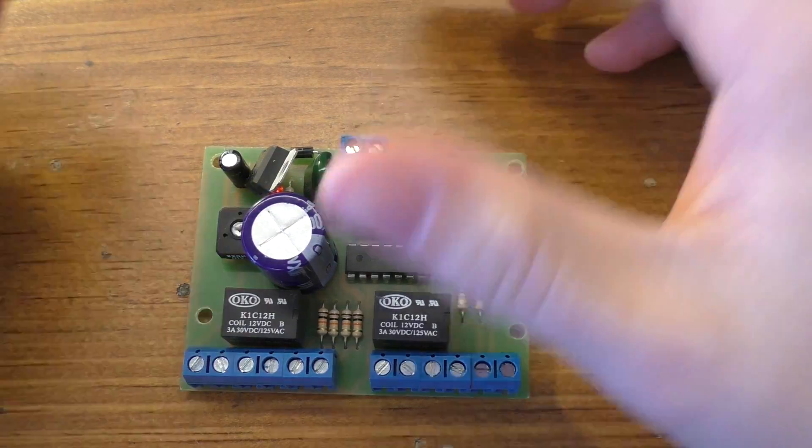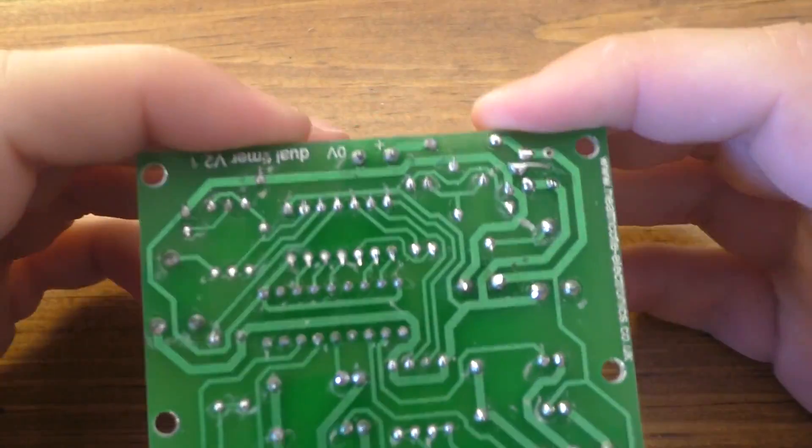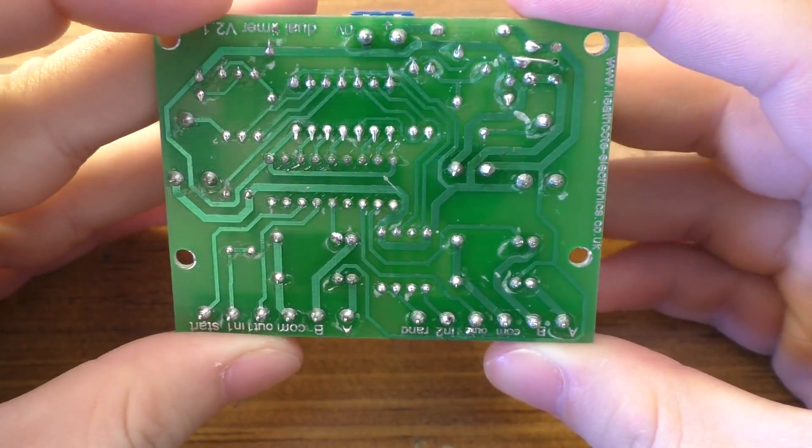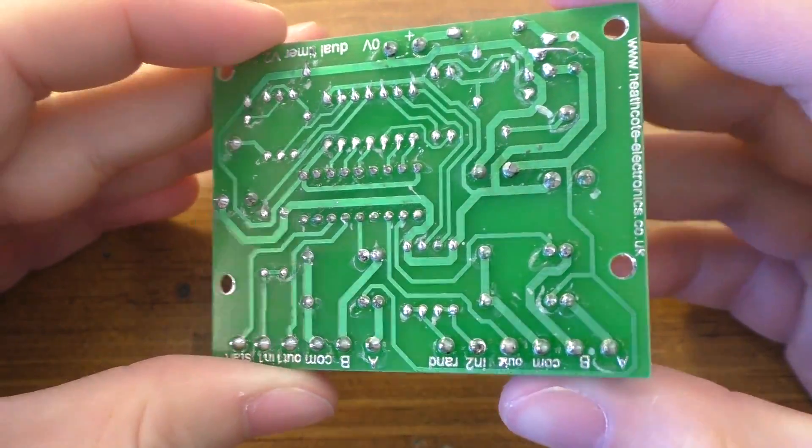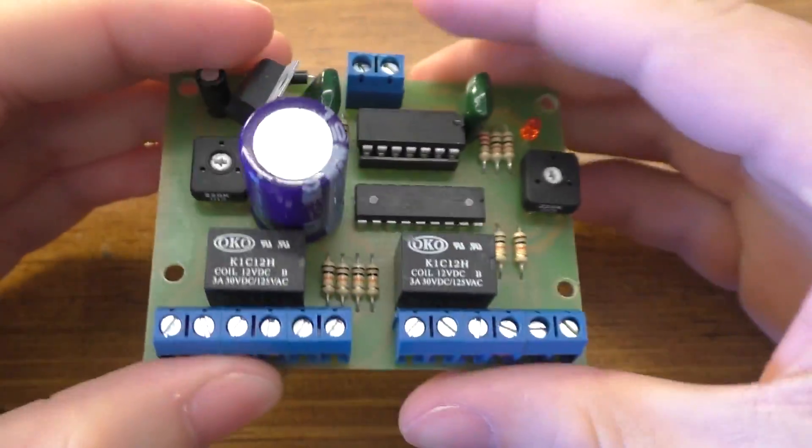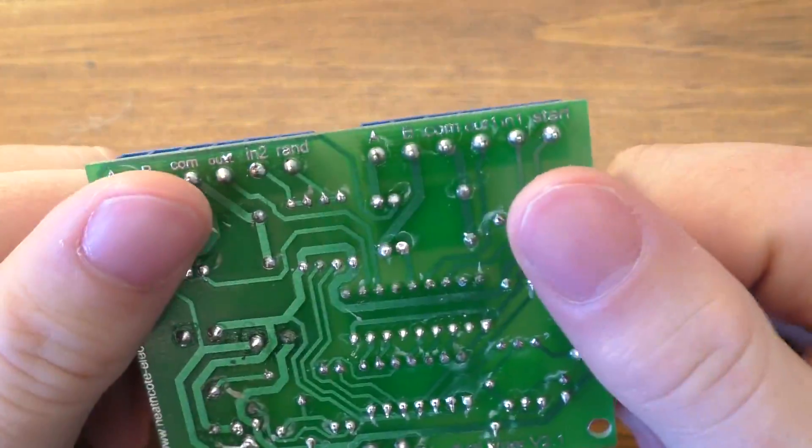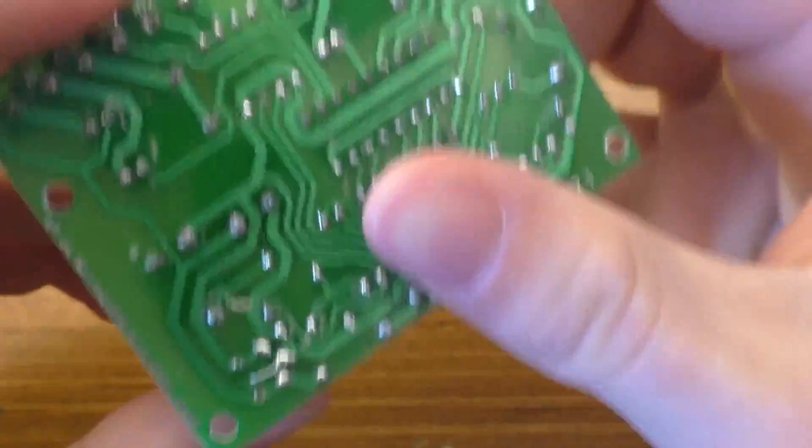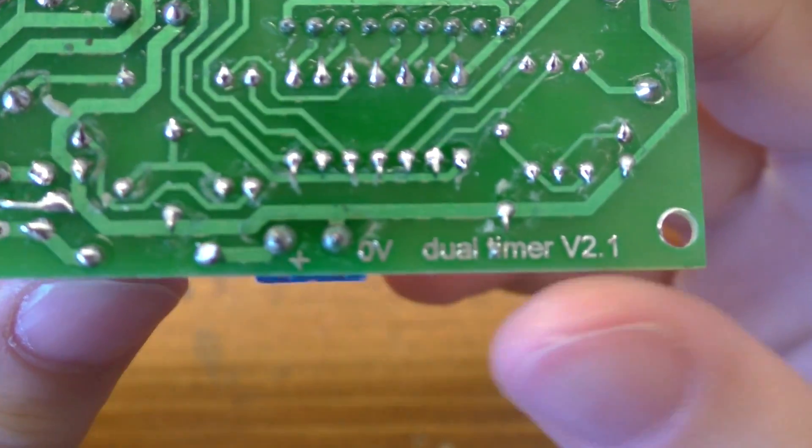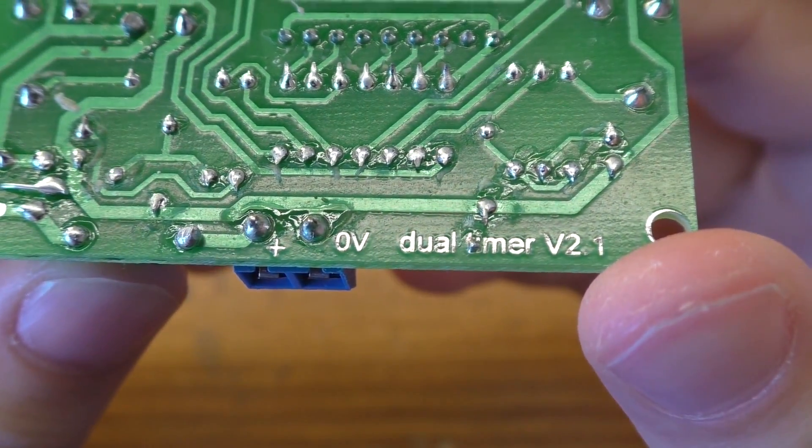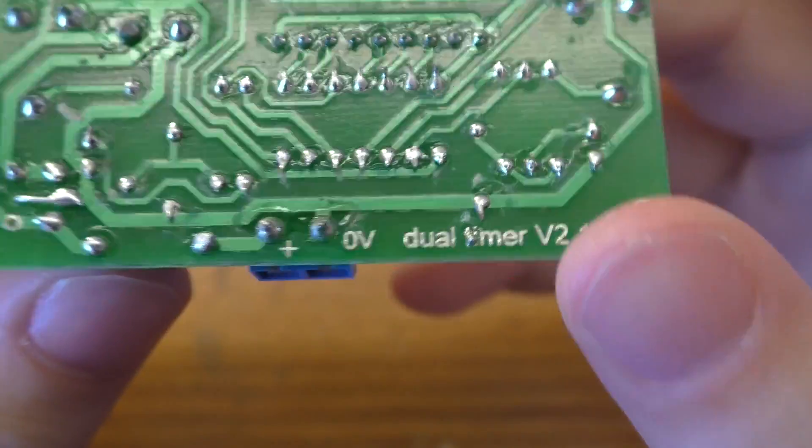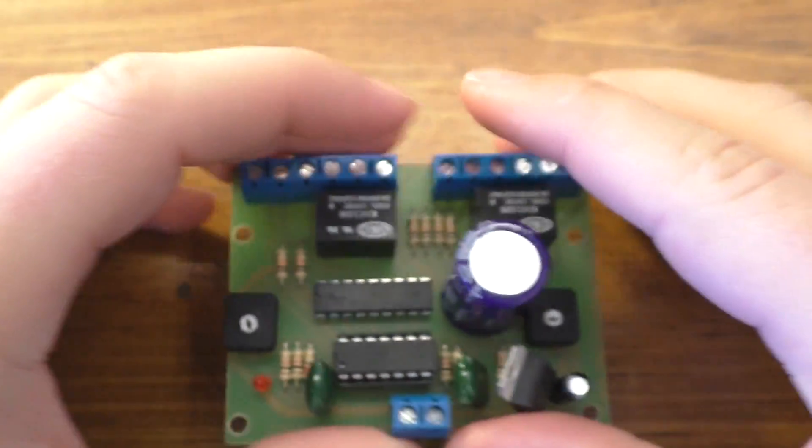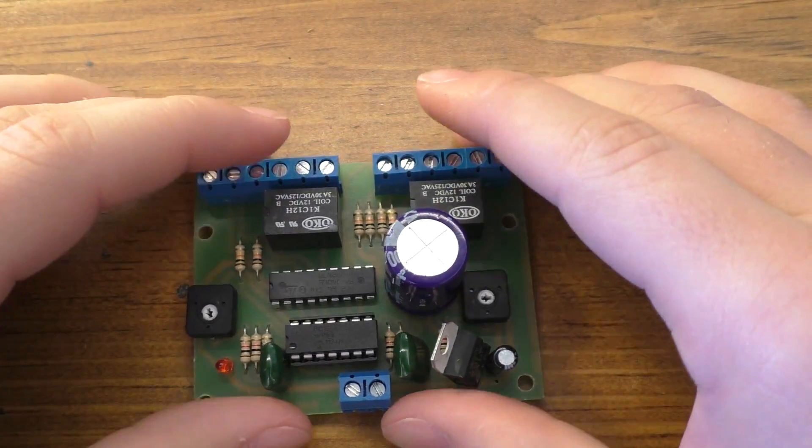Alright guys, so we're going to be taking a look at these little timer boards. I actually have two of these. These were given to me by a friend just to take a look at them and see what I can get them to do. These are dual timer circuits, I think is what they're referring to them as. You can see there, dual timer V2.1. So these might be a little bit interesting.